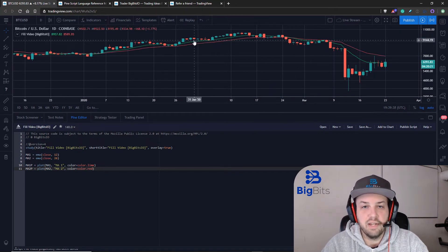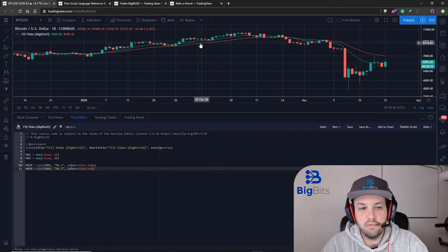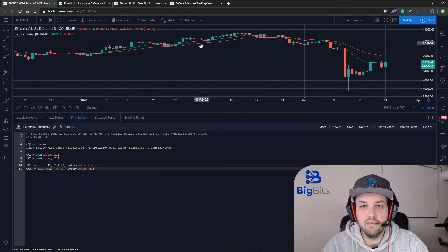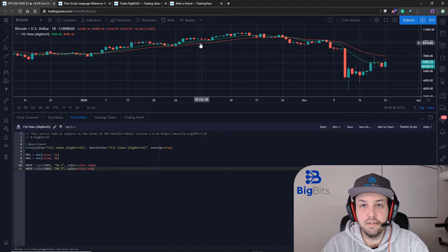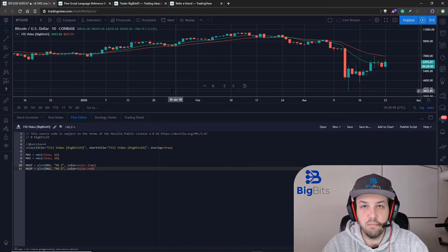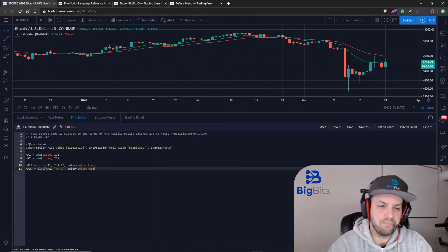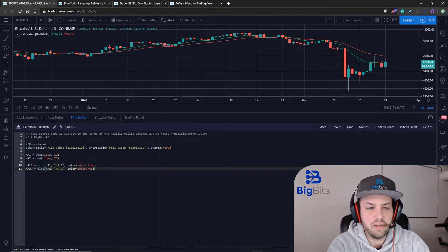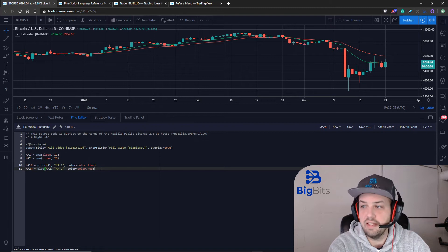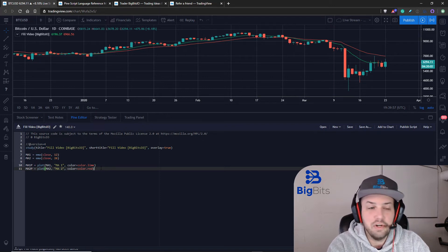You can see the green line is our 12-period EMA and the red line is our 26-period EMA. This should all be very simple if you've been following the tutorial series. If you haven't, please go back and check out the videos where we talk about moving averages — that will help you a lot, as that's one of the very first ones.